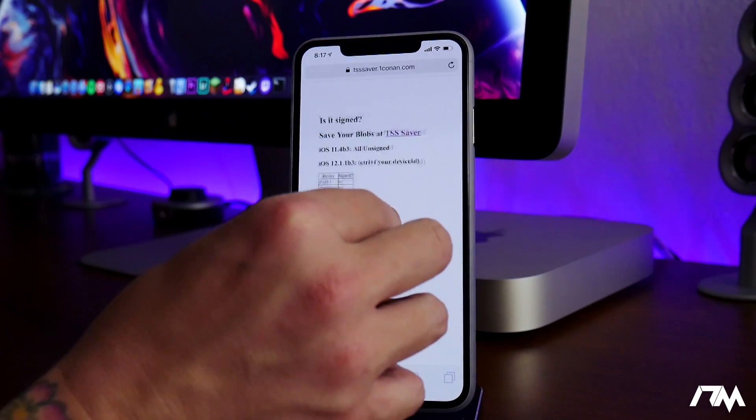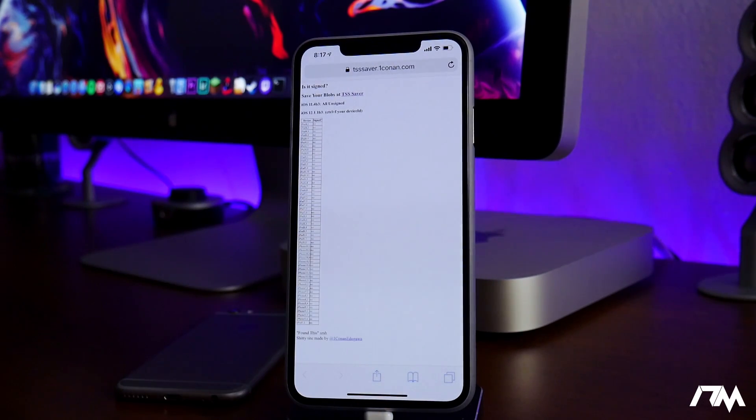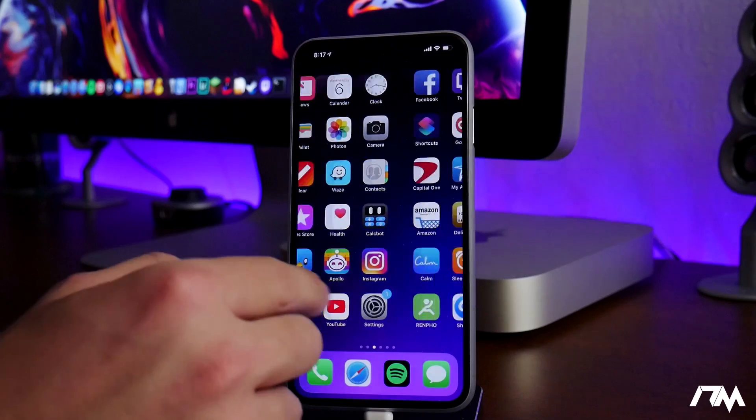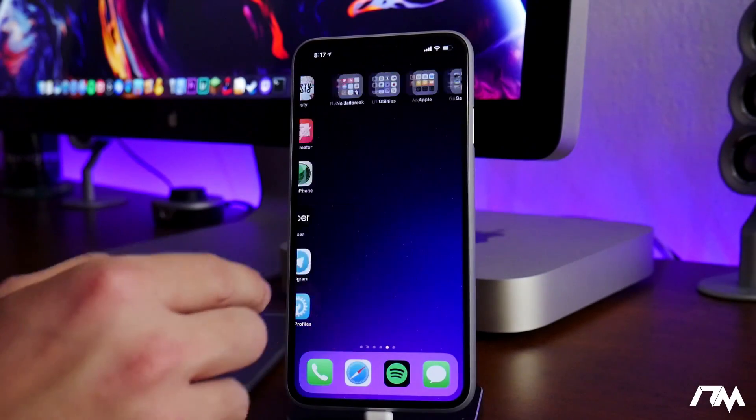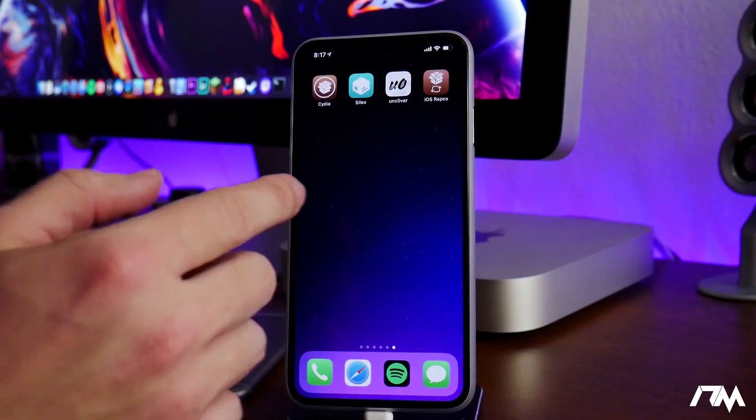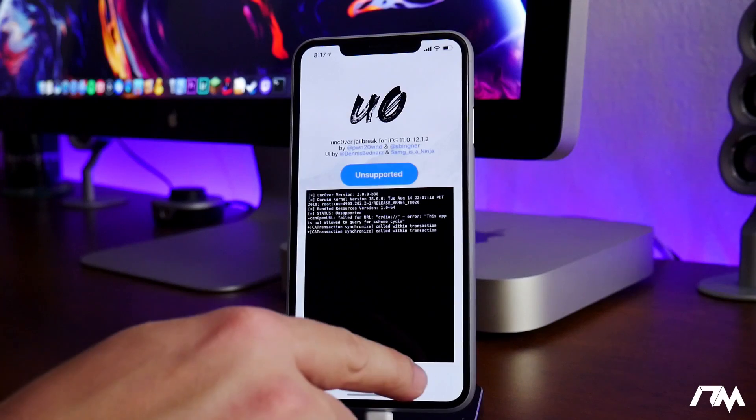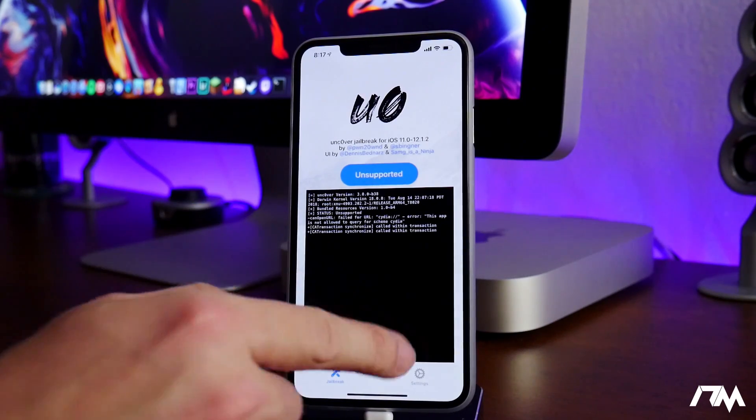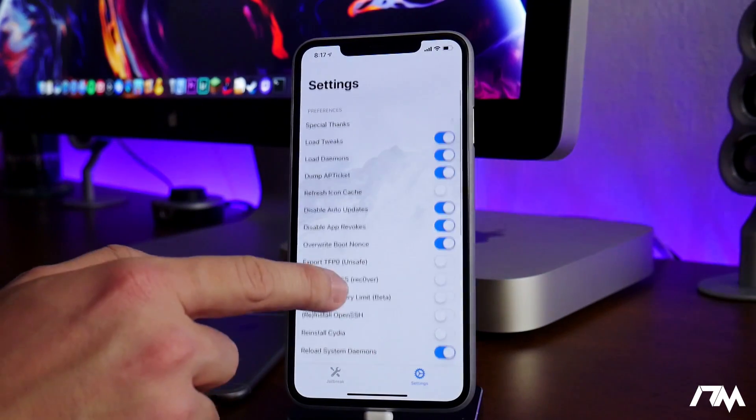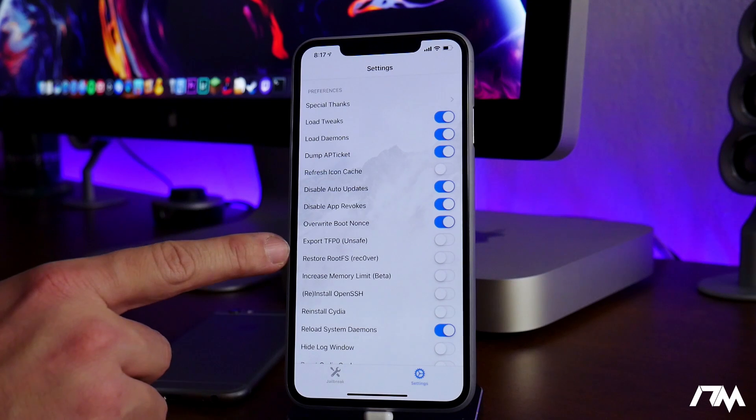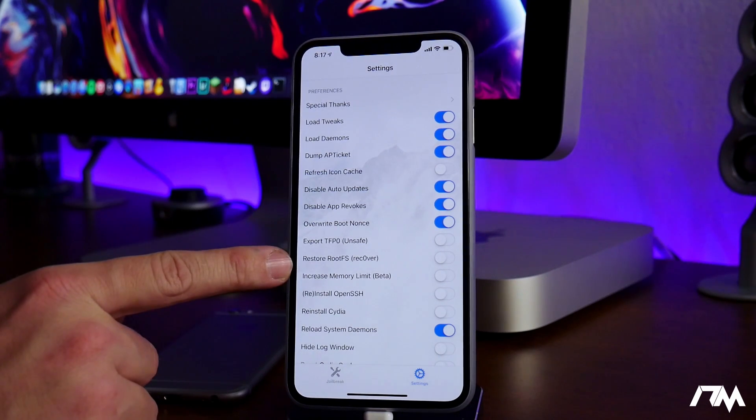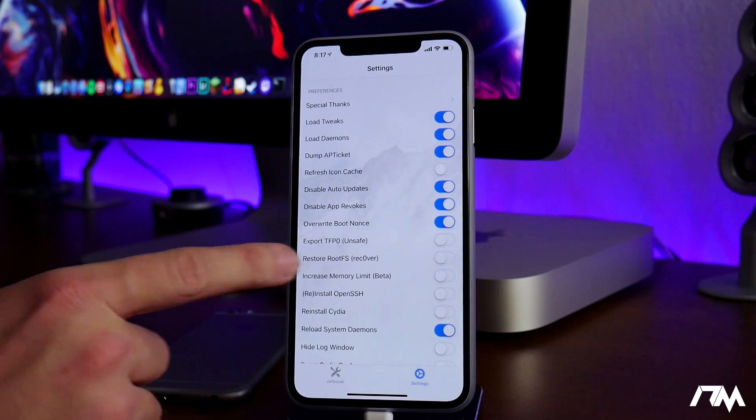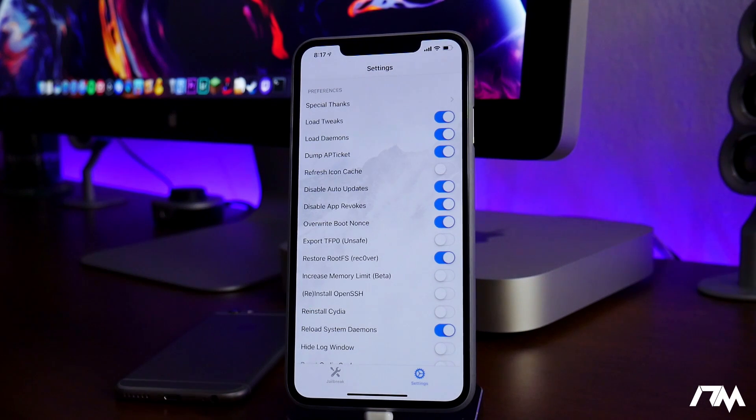Do remember that you can uninstall the jailbreak directly through Uncovered. So if you have problems with tweaks or something like that, just go ahead and reboot your device. And if you go into the Uncovered Jailbreak utility, if you turn on the restore root file system toggle,